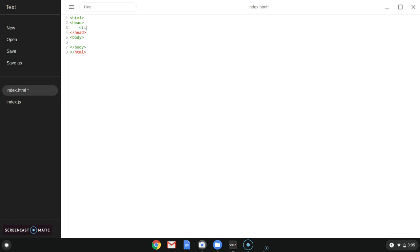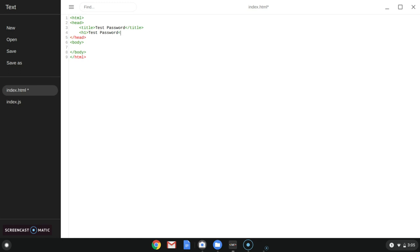We're going to title this page whatever you want it to be — we're just going to call it 'test password'. Now we're going to close the title tag. Then we're going to add a headline, which is H1 — the biggest headline — we're going to call it 'test password'. And we're going to close the H1 headline.